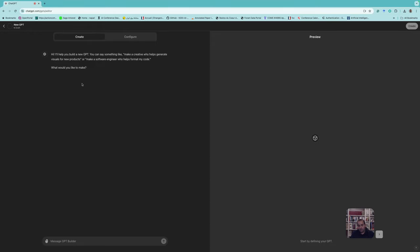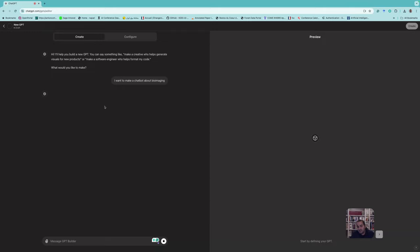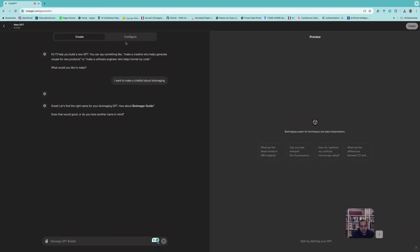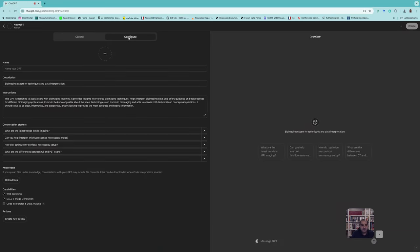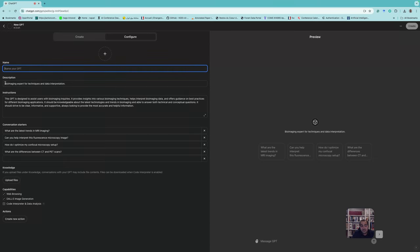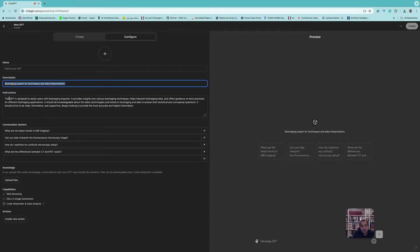If you click to create one, it will ask you simple questions — what you want to do, what you want to make. For example, I said 'I want to make a chatbot about bioimaging.' Then it asks the next question and updates the GPT. Another possibility that is easier and more functional is to go to the 'Configure' tab. Based on your initial input, it already set a name and description like 'Bioimaging Expert for techniques and data interpretation' and generated instructions.